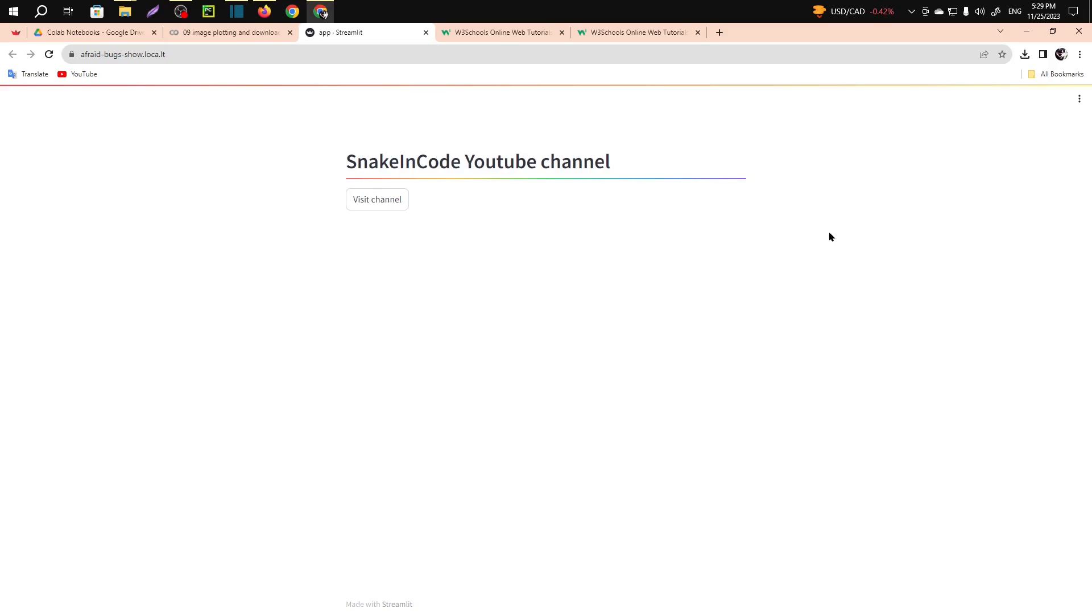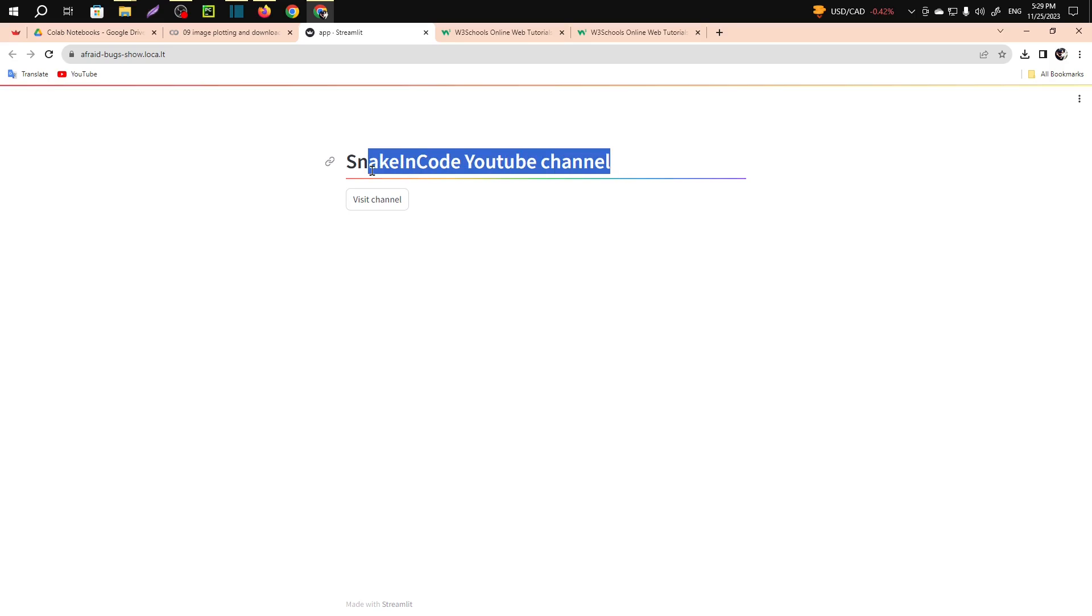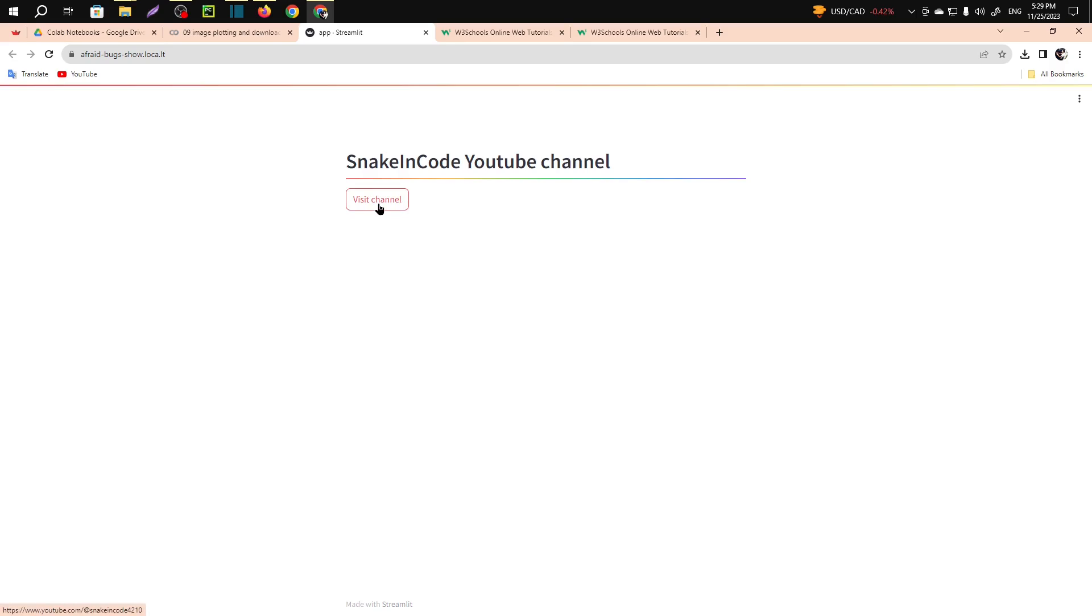Assalamu alaikum guys, welcome to my channel. In this video I am going to show you how you can link other websites to your Streamlit web application. You can see I have just made a header, SnakeinCode YouTube channel, that is my channel, and if I click on this it will automatically